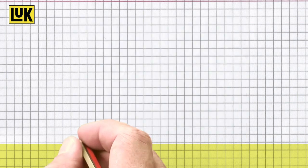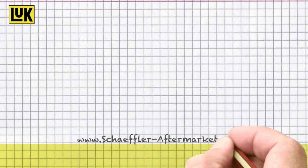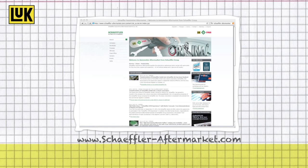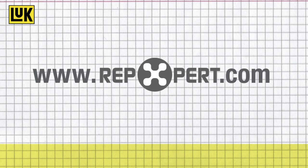You can find further technical information, as well as product brochures and videos, on the Scheffler Automotive Aftermarket website, or on the internet portal for garages, www.repexpert.com.